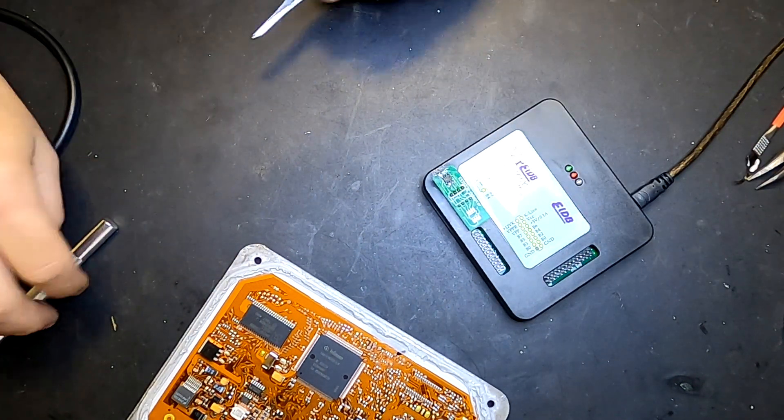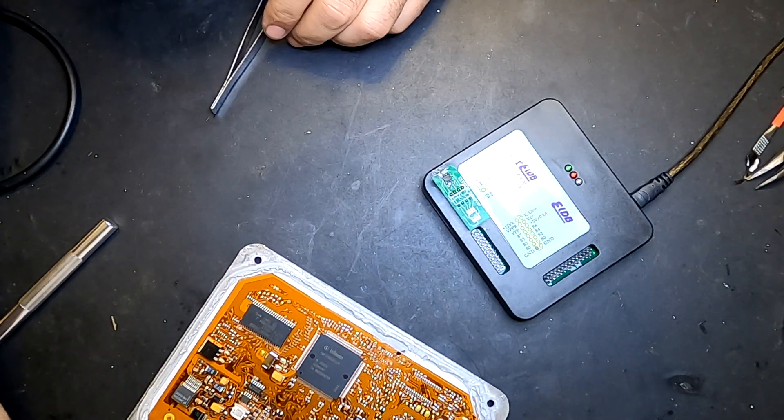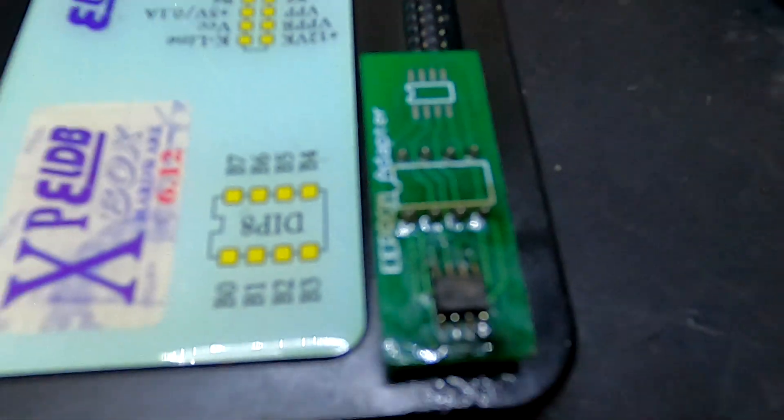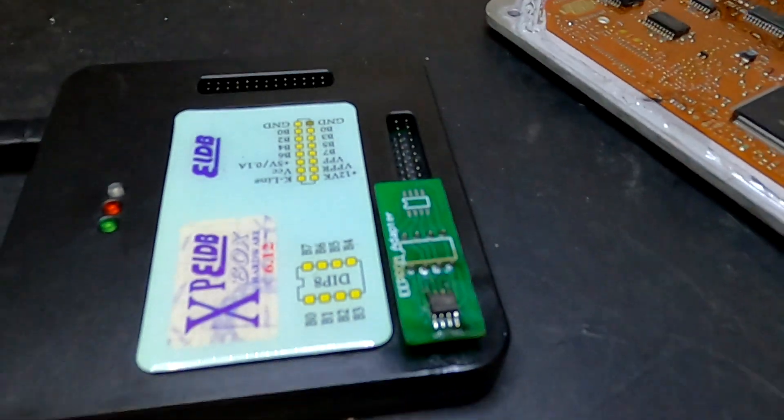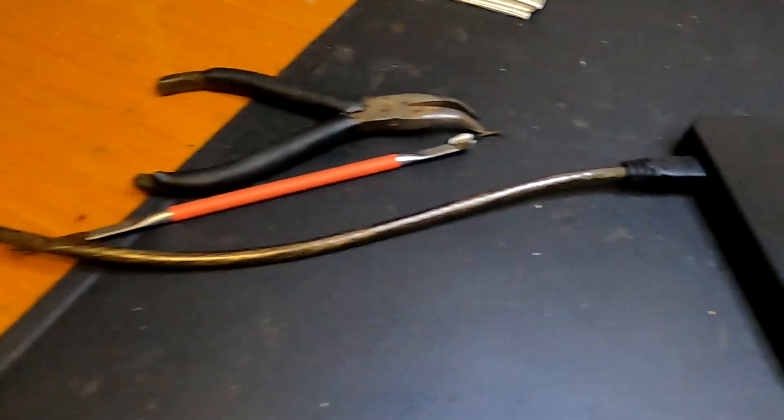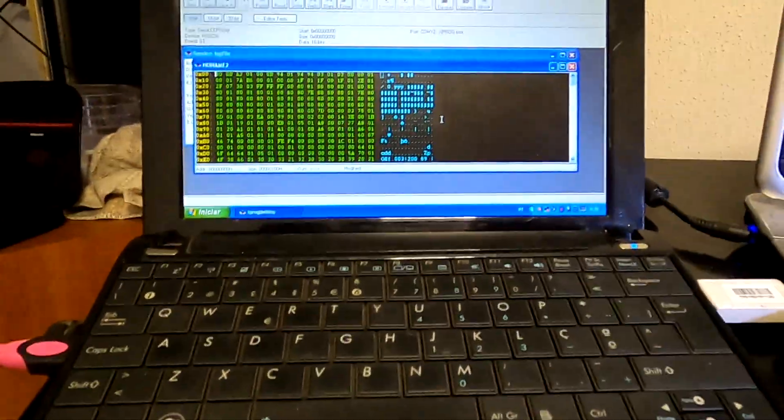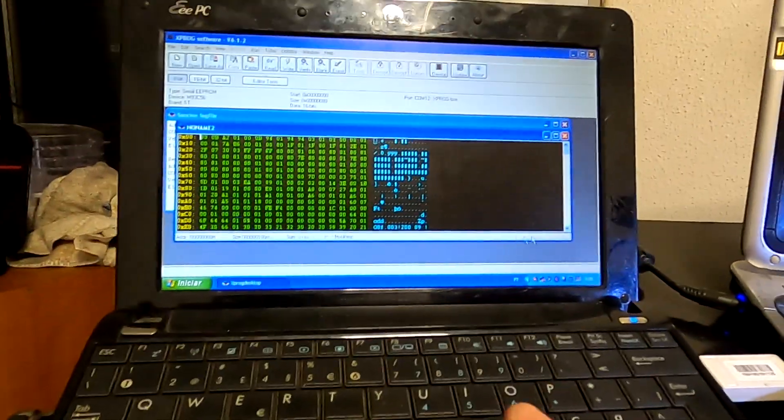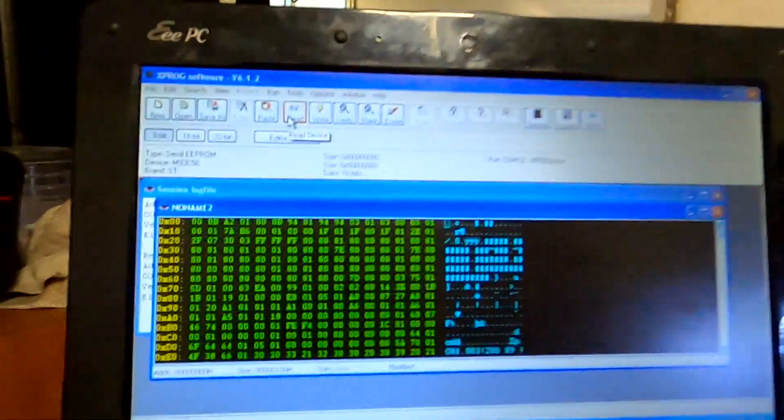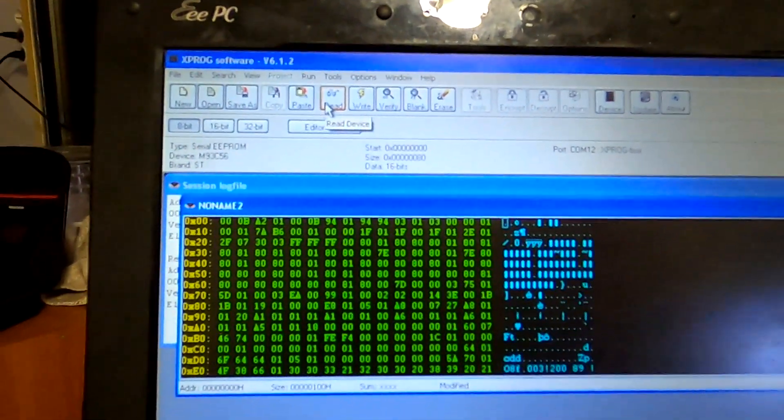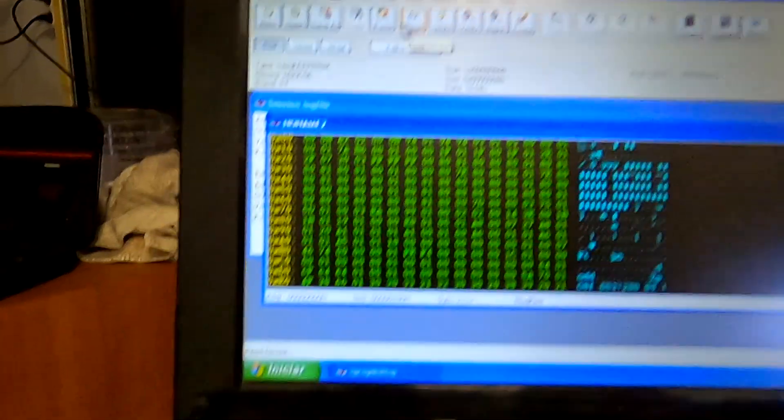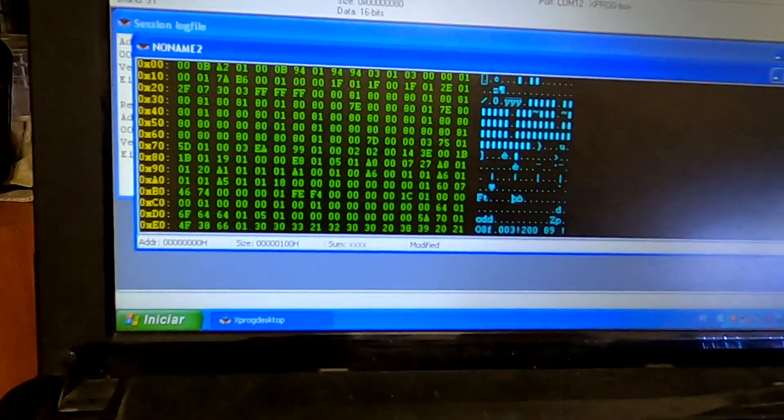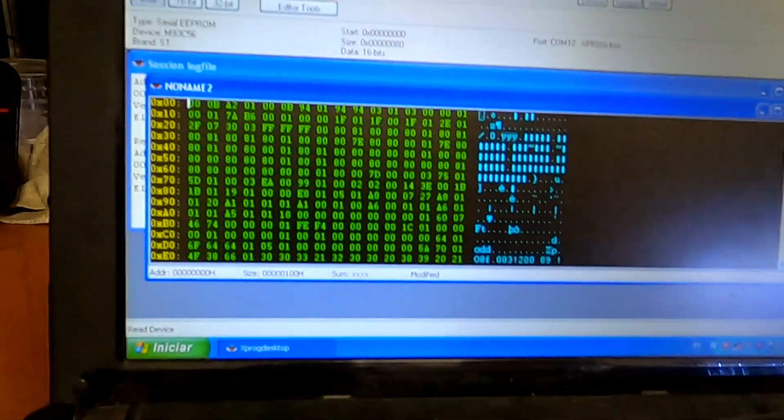Okay, so it's soldered in place. Now it's time to go to the computer and select 93C56. It's an ST, which means it's an M93C56. Now I'm going to read the EEPROM content.